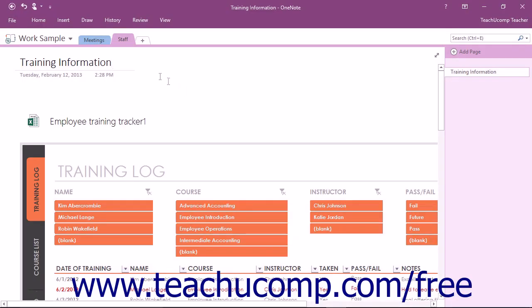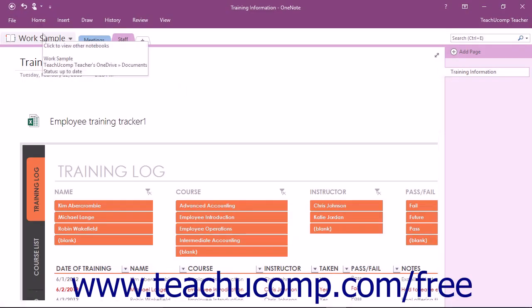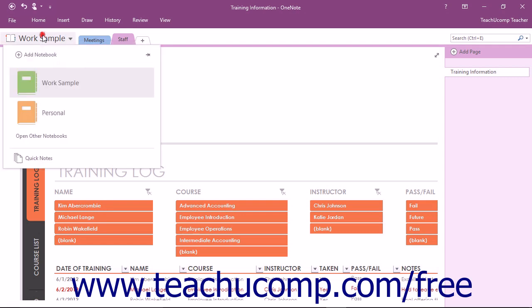You can create multiple notebooks in OneNote. For example, you might create one notebook for work and one for home.